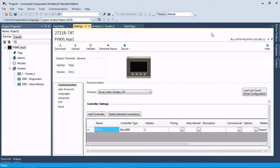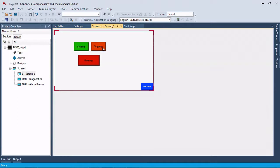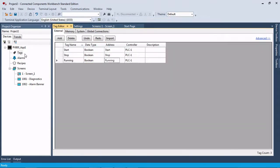As you can see, we have Connected Components Workbench open here. We skipped a couple steps on the intro. We just went ahead and added our 4-inch touchscreen that I have sitting here next to me, and I went in and I configured just a simple start, stop, running indication using these tags, and this would be the controller tag in the controller, and that's our controller path.